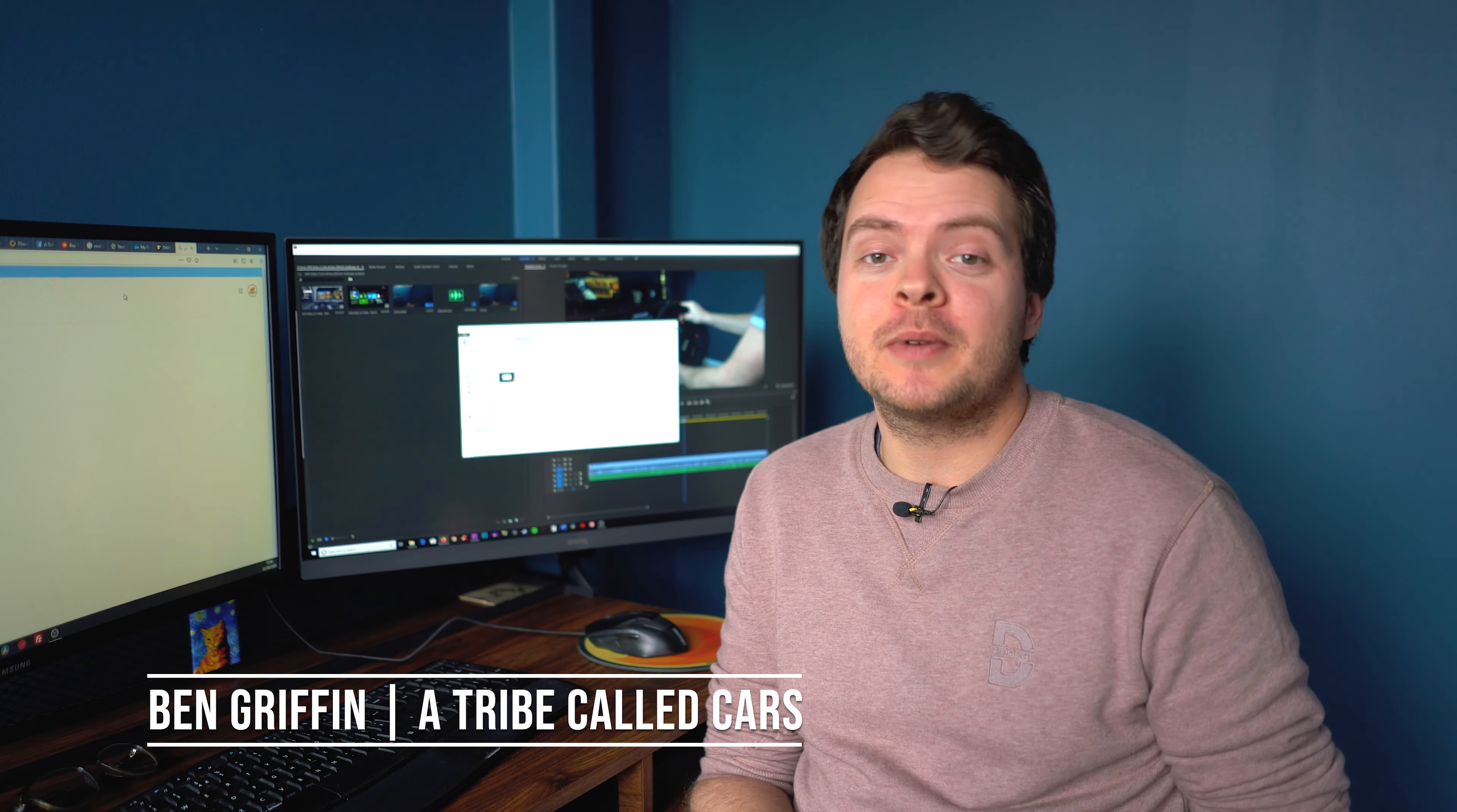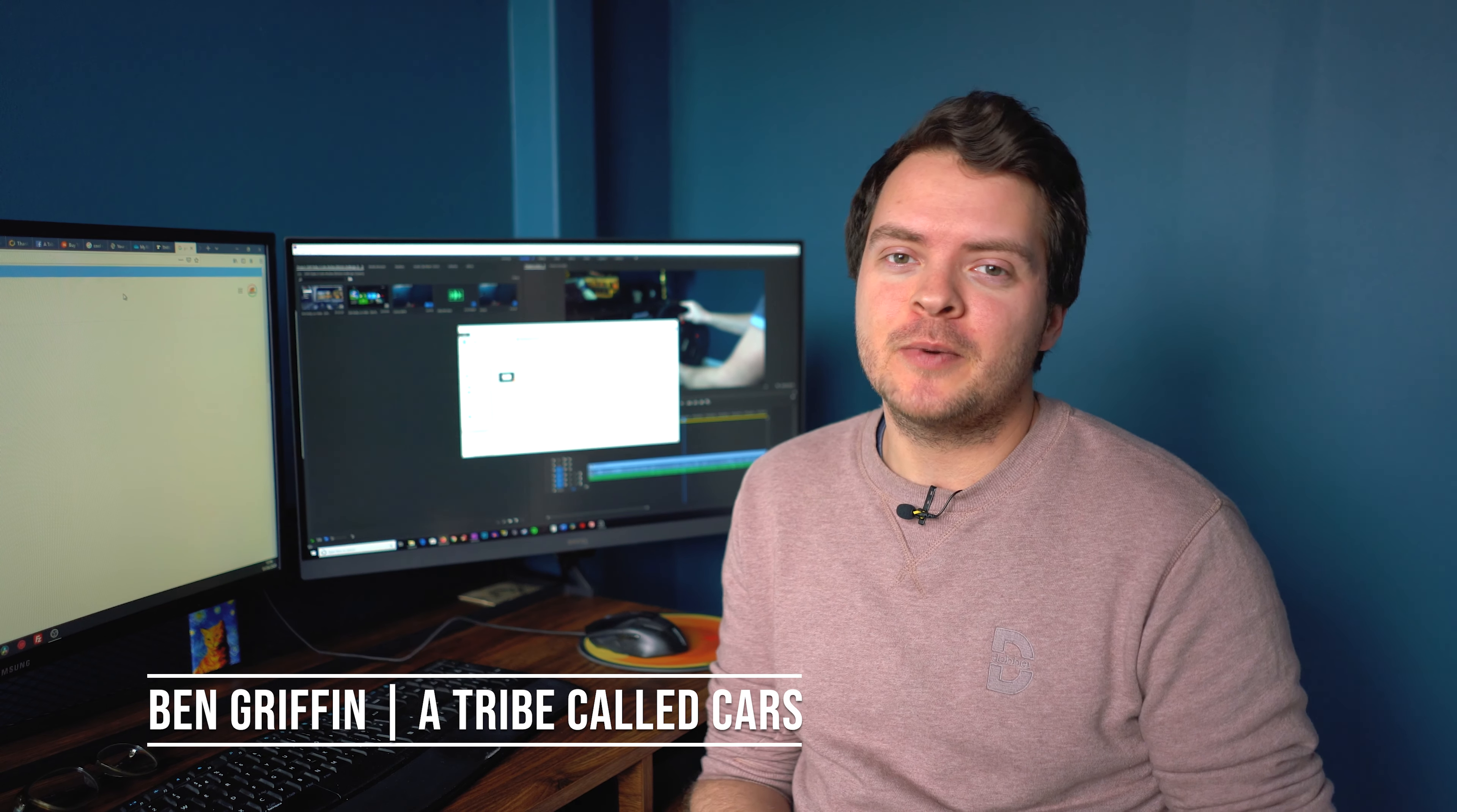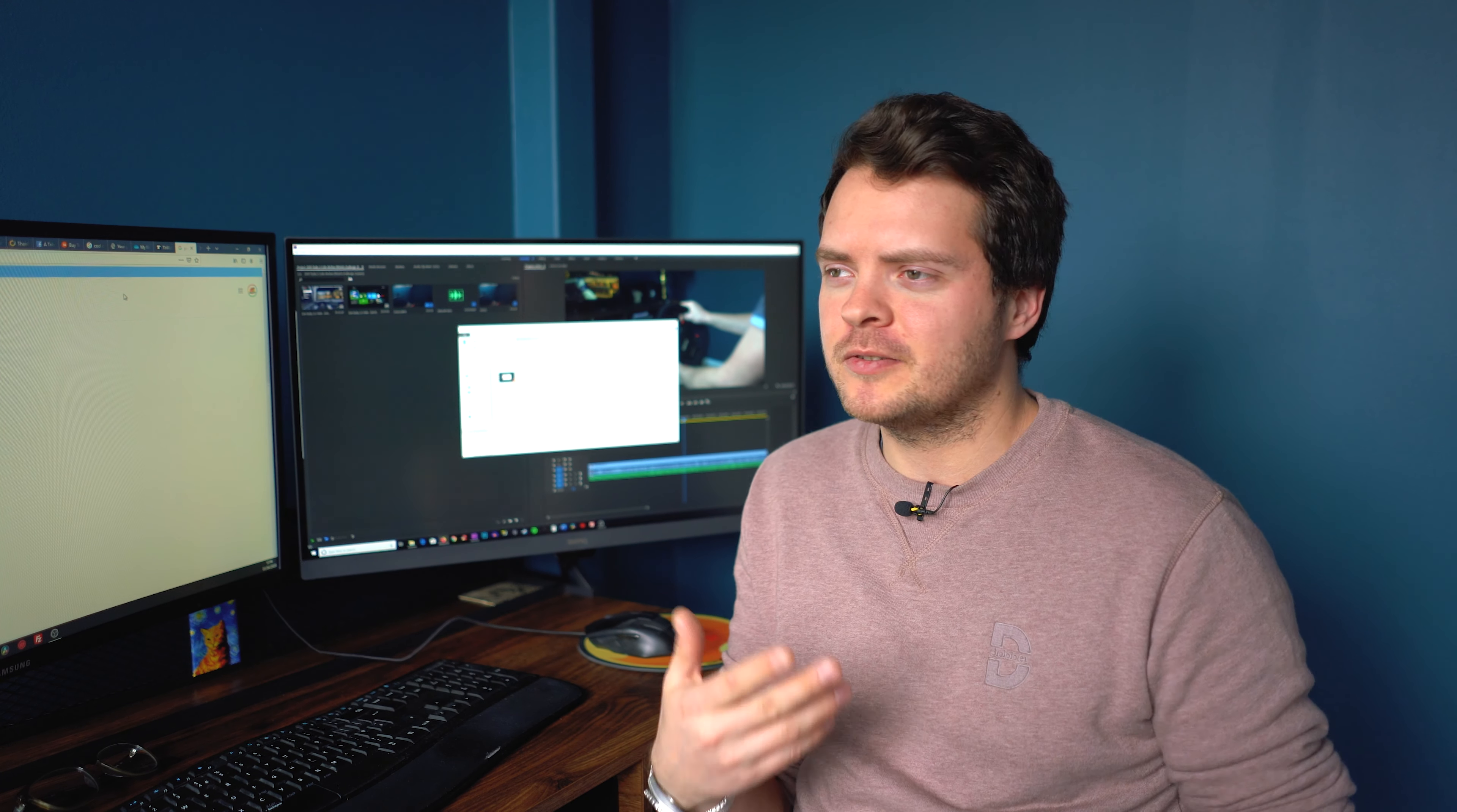So you know that moment in Premiere Pro CC where you've gone to save a project as something and then it vanishes and all of your hard work appears to have gone? Now this is obviously a very annoying thing to happen, so luckily I found a way to solve it.